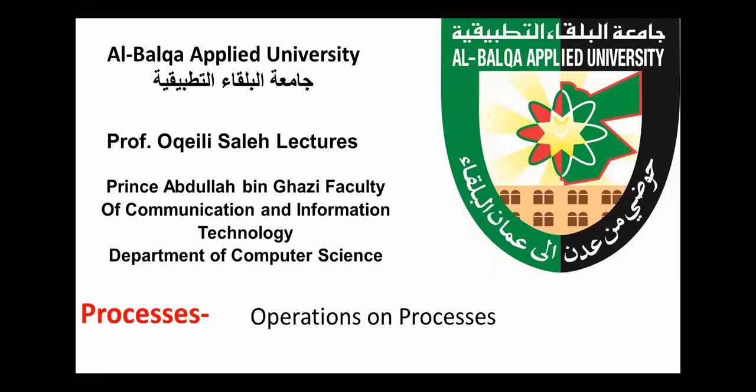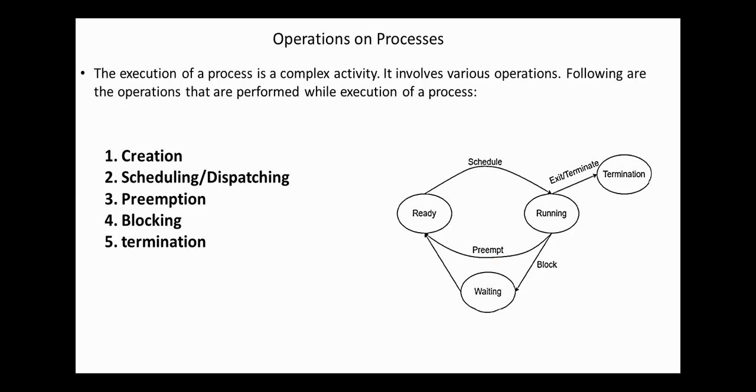Hello, everyone. Today, our topic in operating system course is operations on processes. The execution of a process is a complex activity. It involves various operations. Following are the operations that are performed while execution of a process: process creation, process scheduling or dispatching, process preemption, process blocking, and process termination.